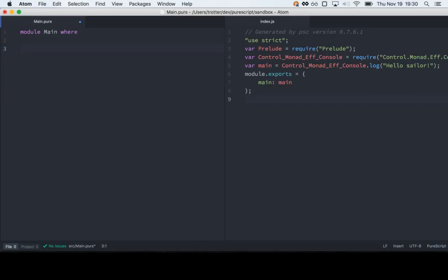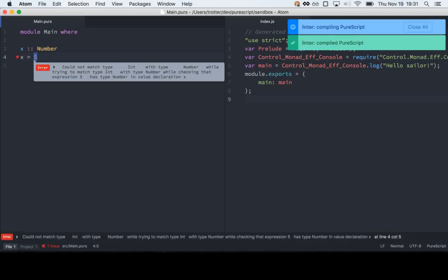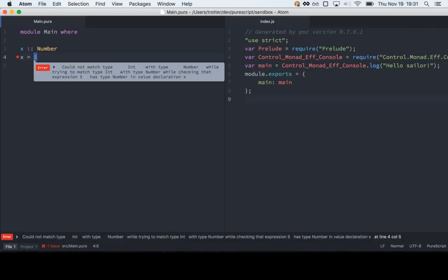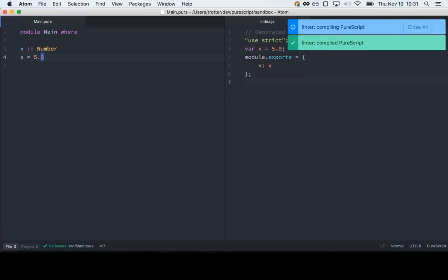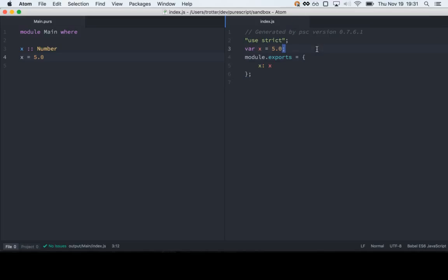The first example is just a number. A number in PureScript is just a number in JavaScript — JavaScript has a number type, in a very loose sense. If we write it like this, you'll notice that we get an error, because five is actually an int. You need to do 5.0. Then we look over here at the compiled code, and we see we get pretty much exactly what we said — we get var x equals 5.0.